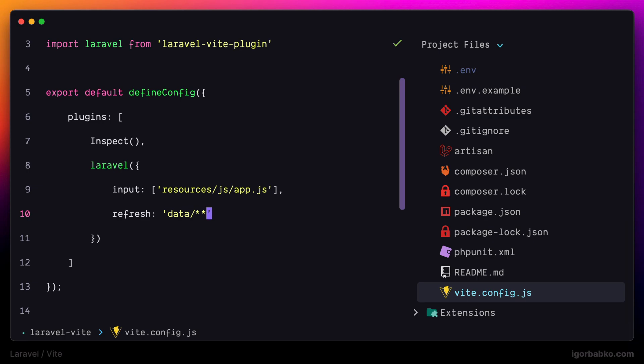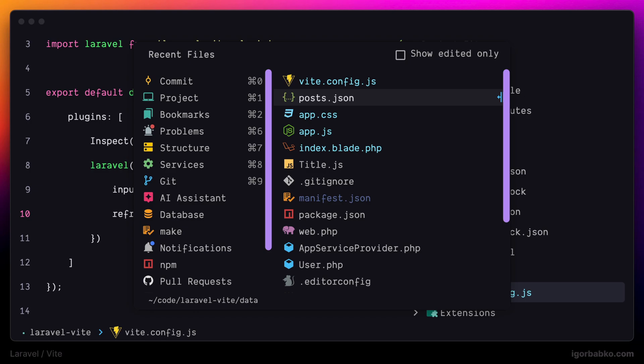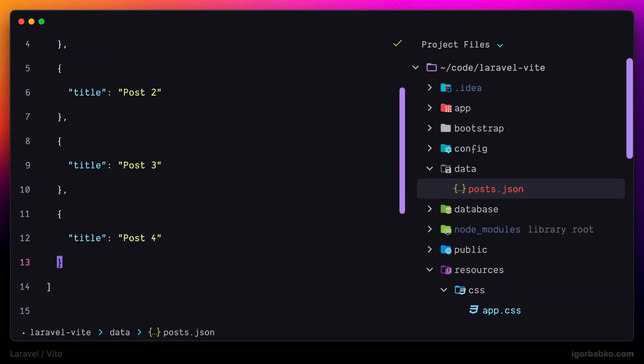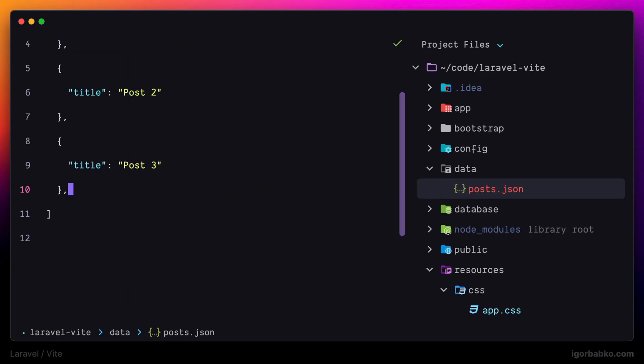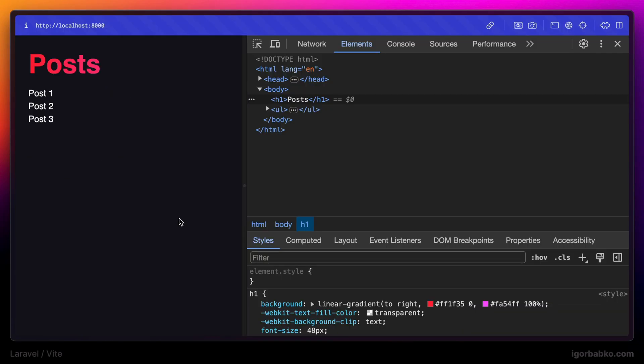Let's make sure that this is really the case. I'm going to get back to posts.json. Let's remove the post number 4. Check it out in the browser. And right away we see that the page was refreshed automatically.